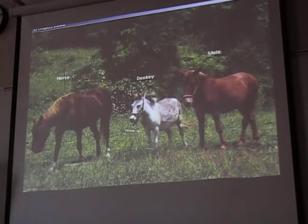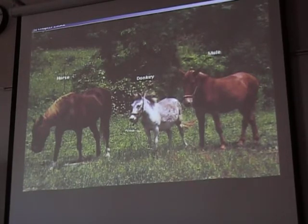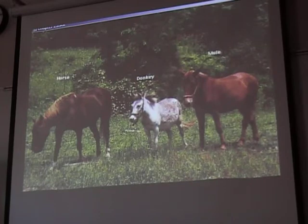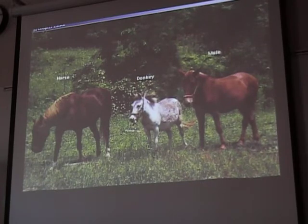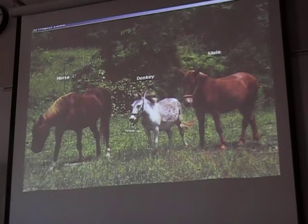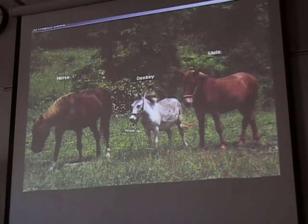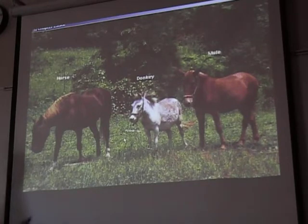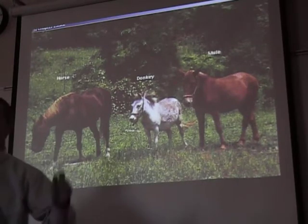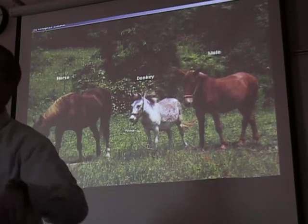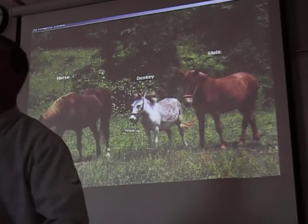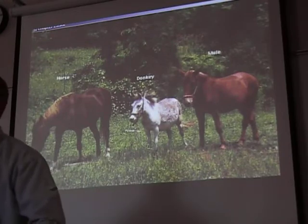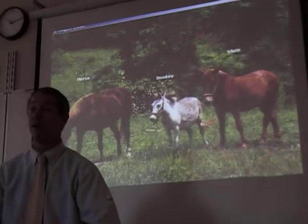If you use the typological way of defining species, you might say the horse and the donkey are the same species because they look pretty much the same. There are some small horses that might look exactly like a donkey. But the biological definition would say no, they're not the same species because they can't mate and have offspring that are fertile.